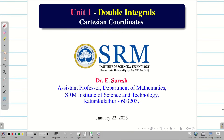Dear student friends, welcome to the new semester. First of all, I thank each and everyone for your greatest support and interest in our channel, which makes our channel reach the next level. Let us go into the problem solving session on double integrals in Cartesian coordinates.